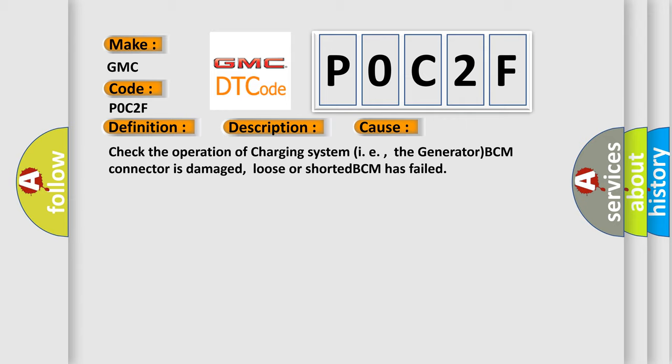This diagnostic error occurs most often in these cases: check the operation of charging system, i.e., the generator; BCM connector is damaged, loose or shorted; BCM has failed.